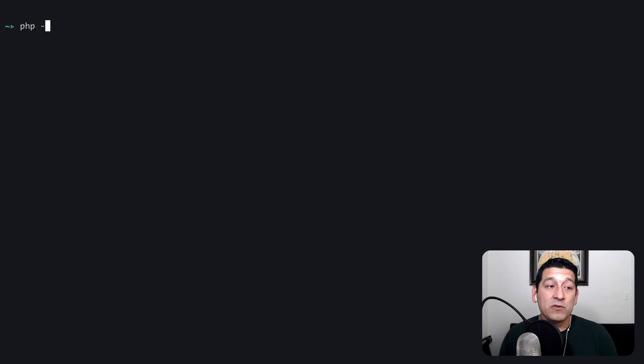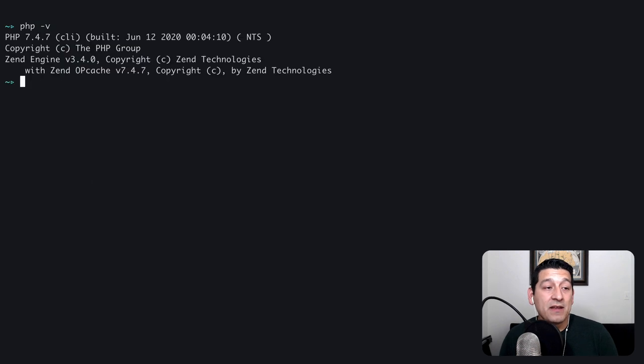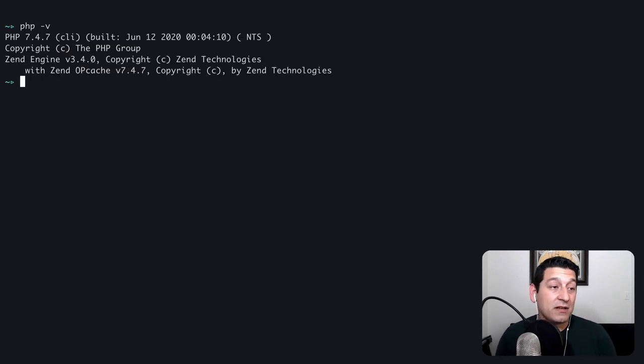Now if I do php-v we're running the correct version of PHP 7.4.